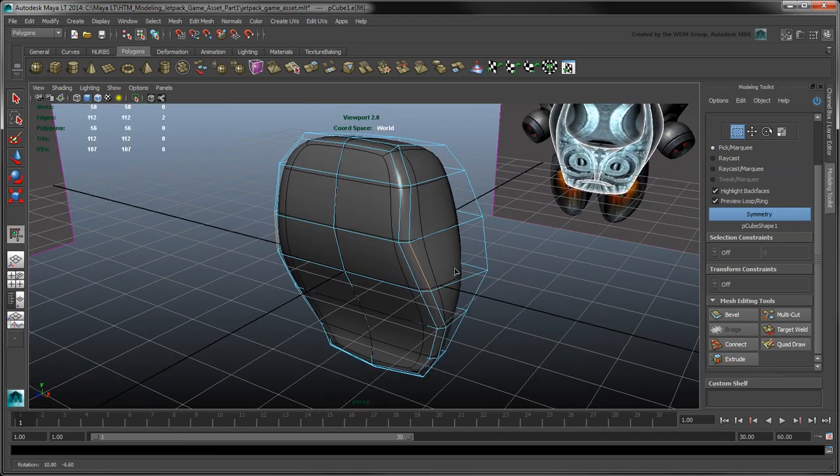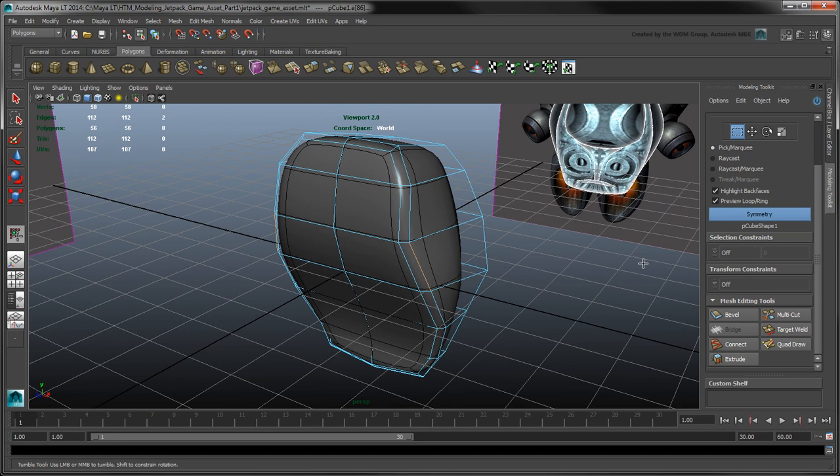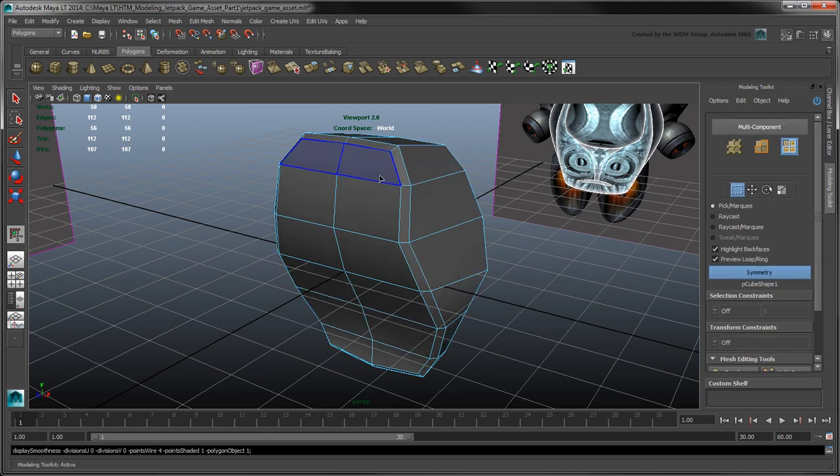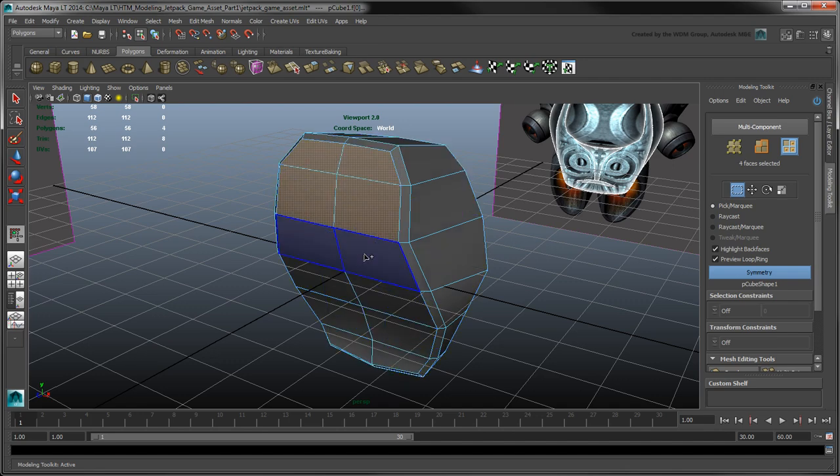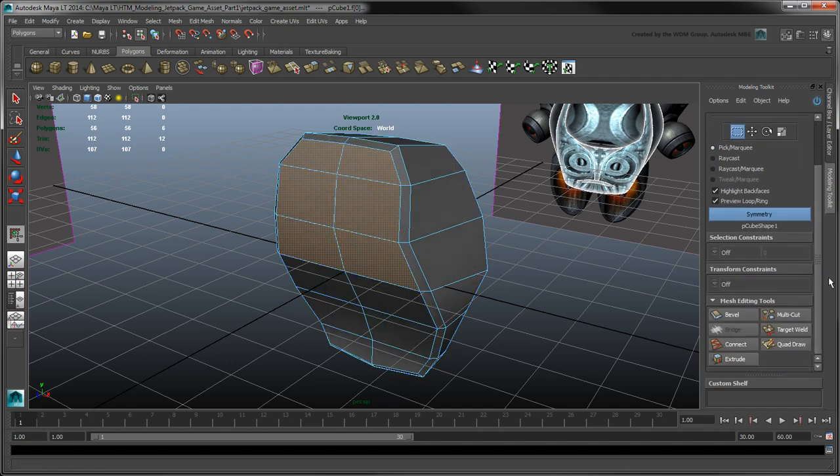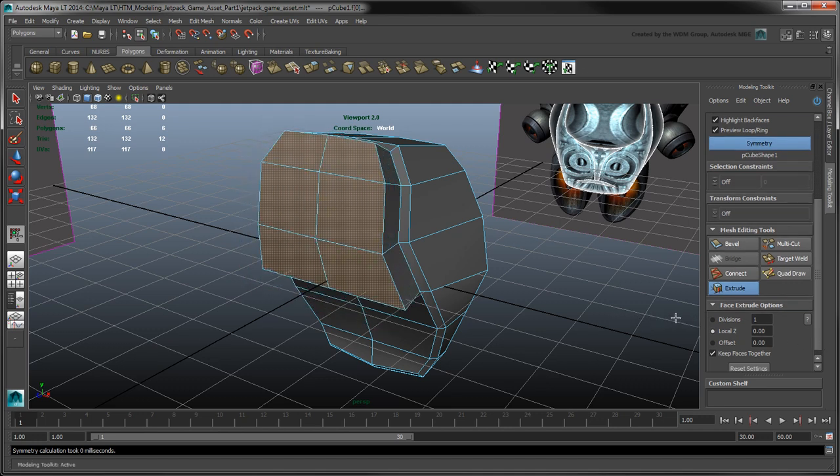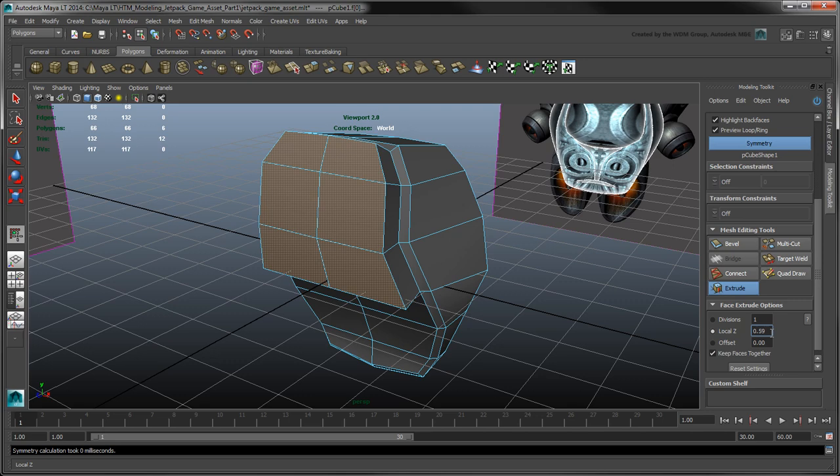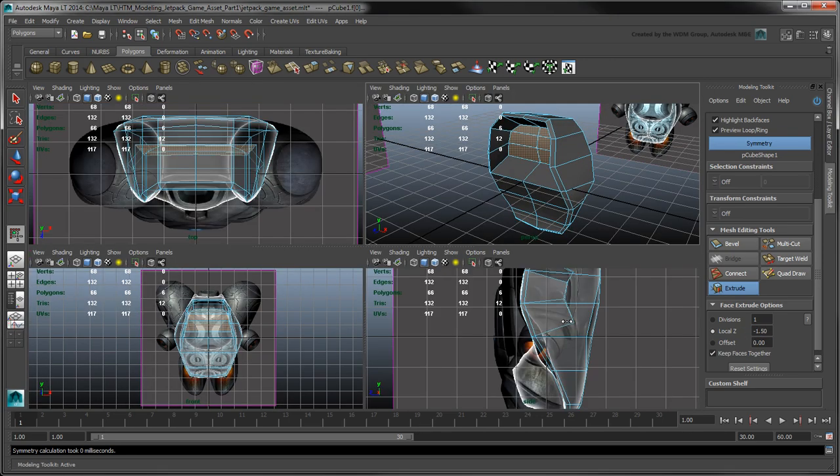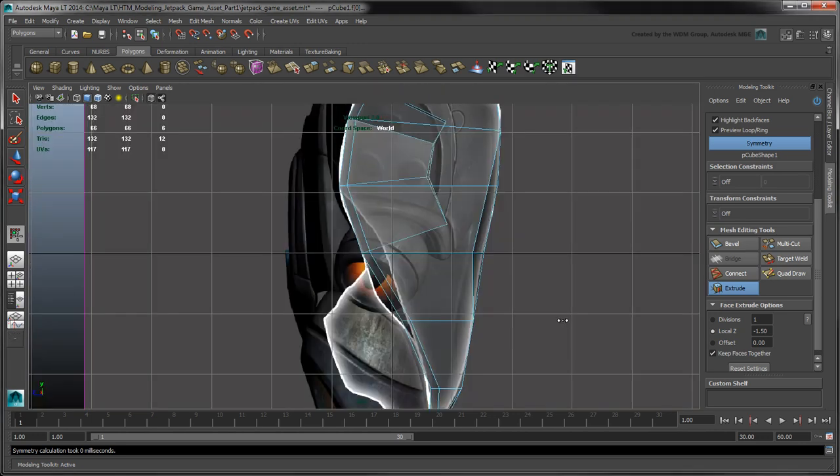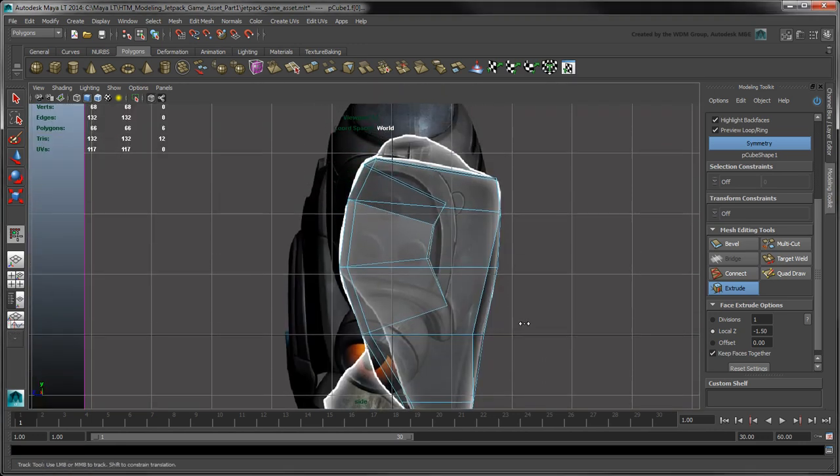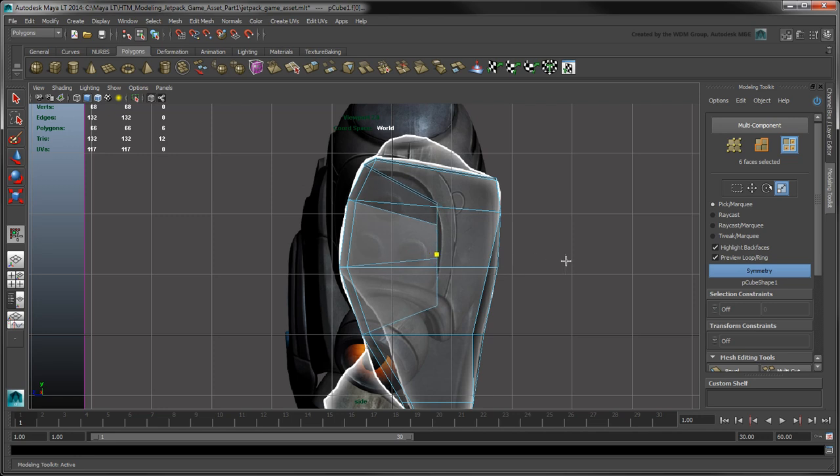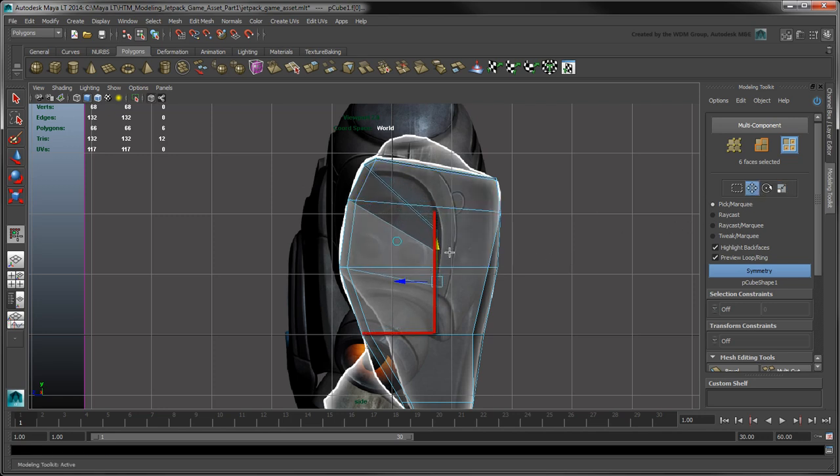Now let's create the containment unit that is part of this shell. Using either Multi-Component or Face Selection, select the top six front faces, and then click Extrude. Extruding pulls new polygons out from the existing faces. This is a great way to expand your mesh in a controlled way. Set Local Z to minus 1.5 to push the extruded faces inside the shell, then use the Move and Scale tools to flatten them in Z and adjust their position in Y so the bottom faces are at a right angle to the opening.